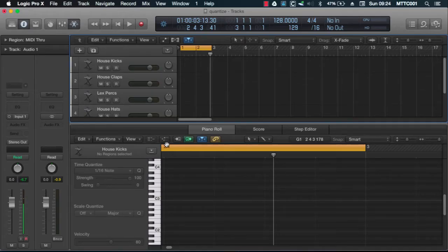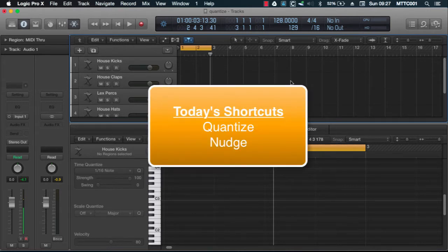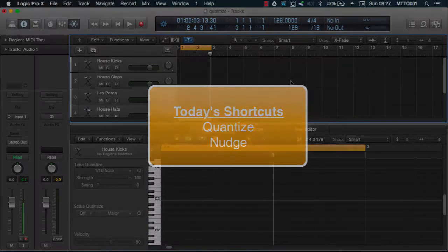Hey guys, it's Dr. Deuce back again with another great set of music tech tips for you. Today we'll be covering the quantize and nudge shortcuts. So let's get started.